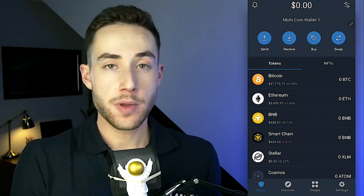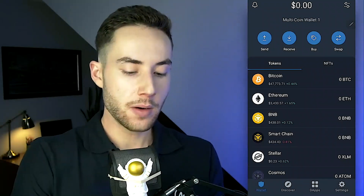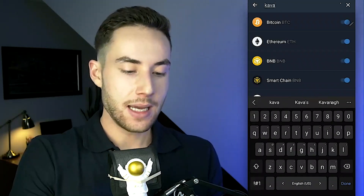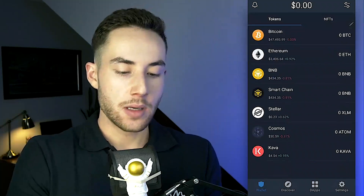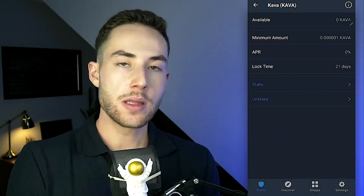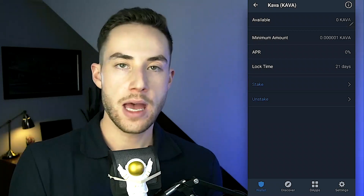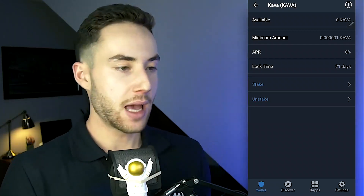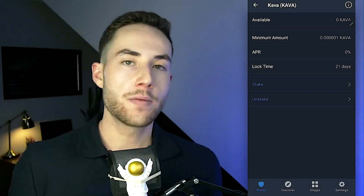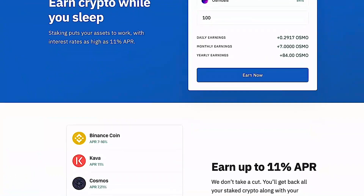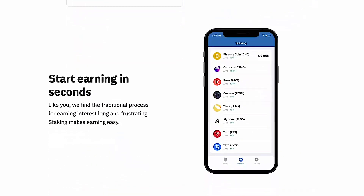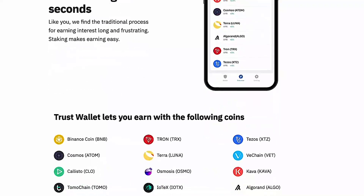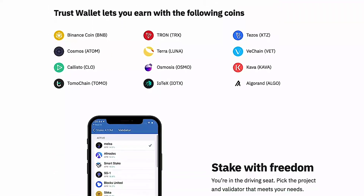To learn how to stake a token, I'll use Kava as an example — it's one of the supported staking assets on Trust Wallet. Click on Kava, then click "Stake" and select the amount you want to stake. Kava is currently offering an 11% APR. Other staking options include Binance Coin at 7–16% APR, Cosmos at 7.21% APR, Algorand at 6% APR, and Tezos at 5% APR.